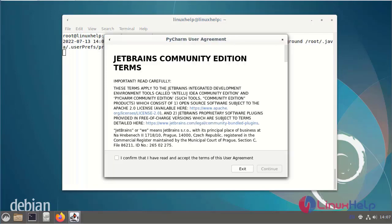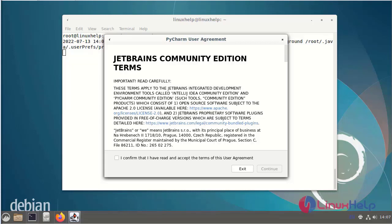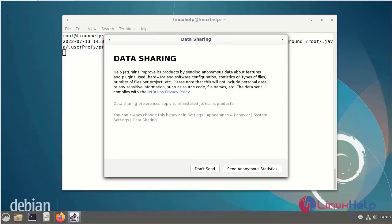The first time you launch PyCharm you will see two popups. The first popup shows the terms and conditions. Then press accept and continue. The second popup is requesting if you would like to share anonymous data.